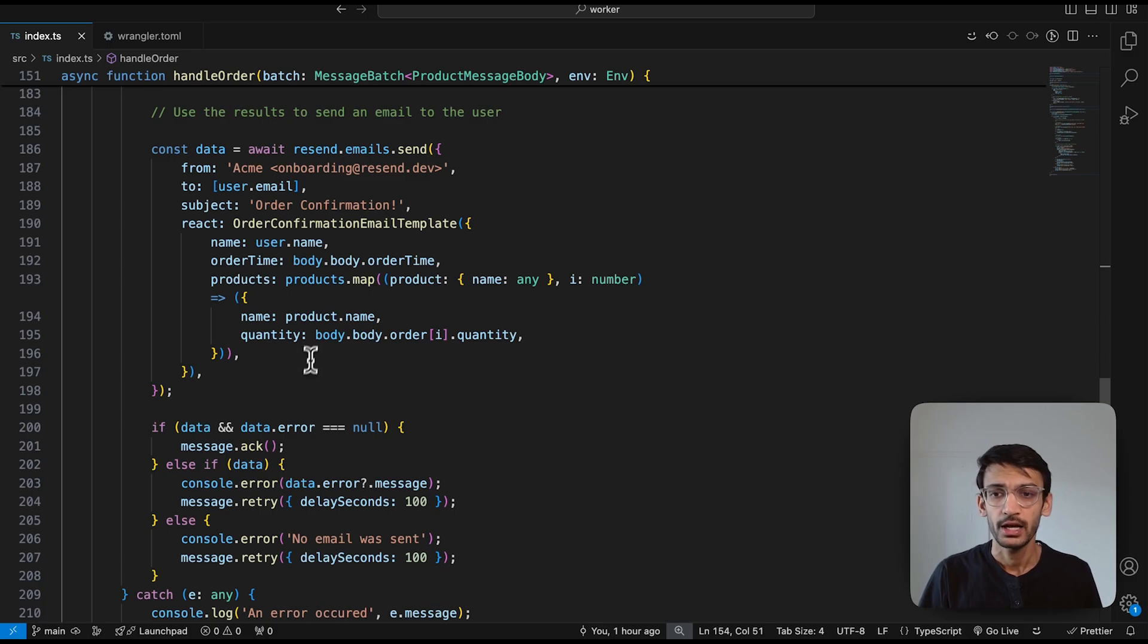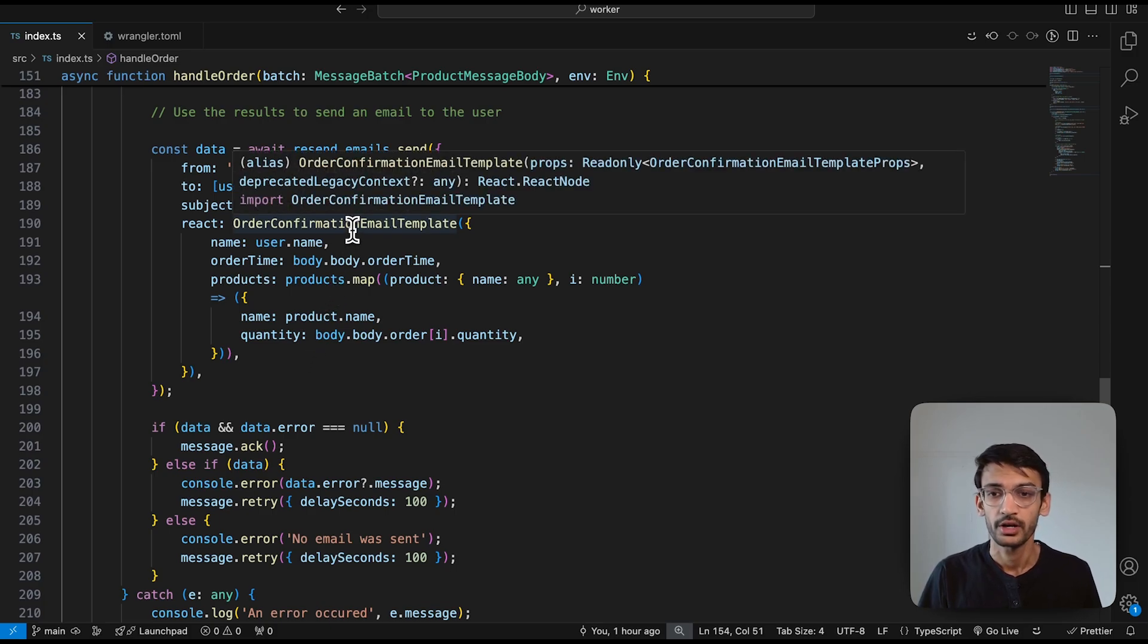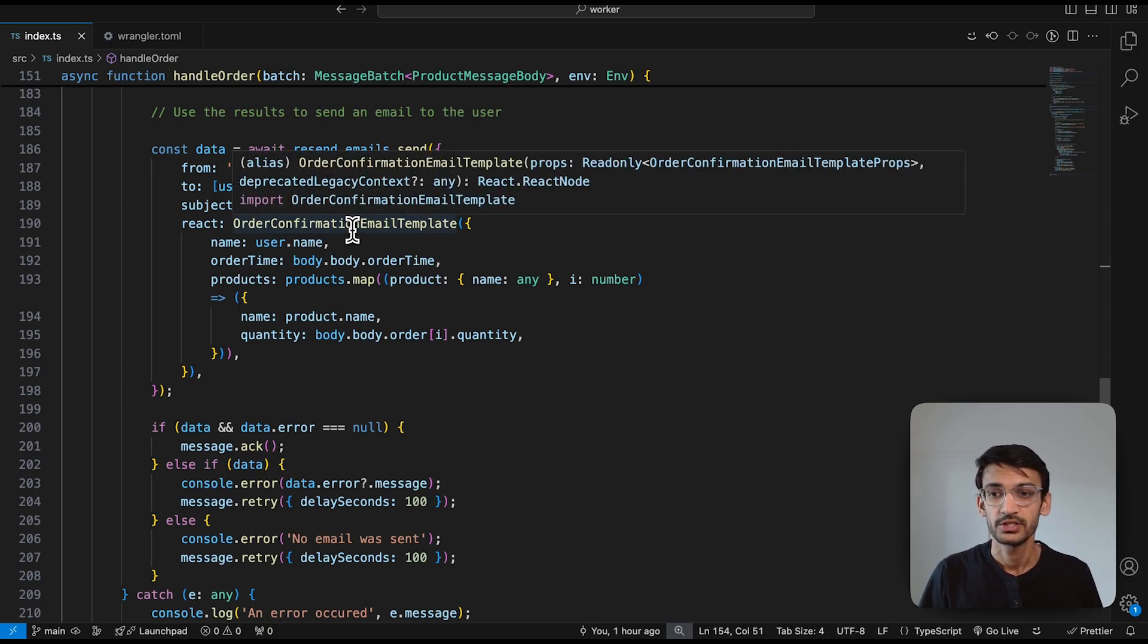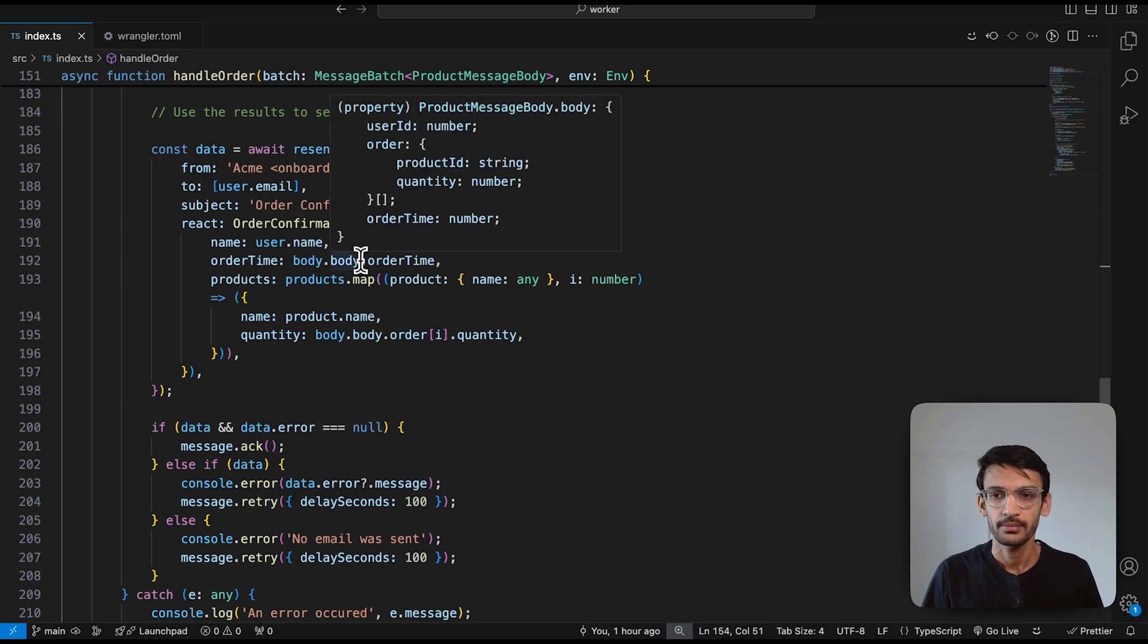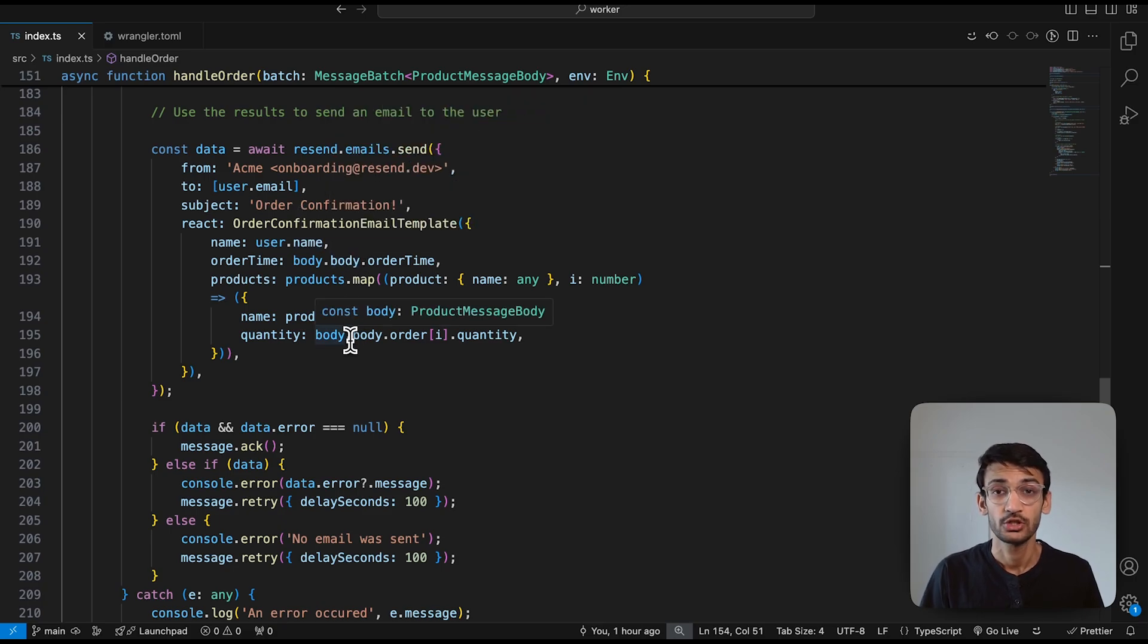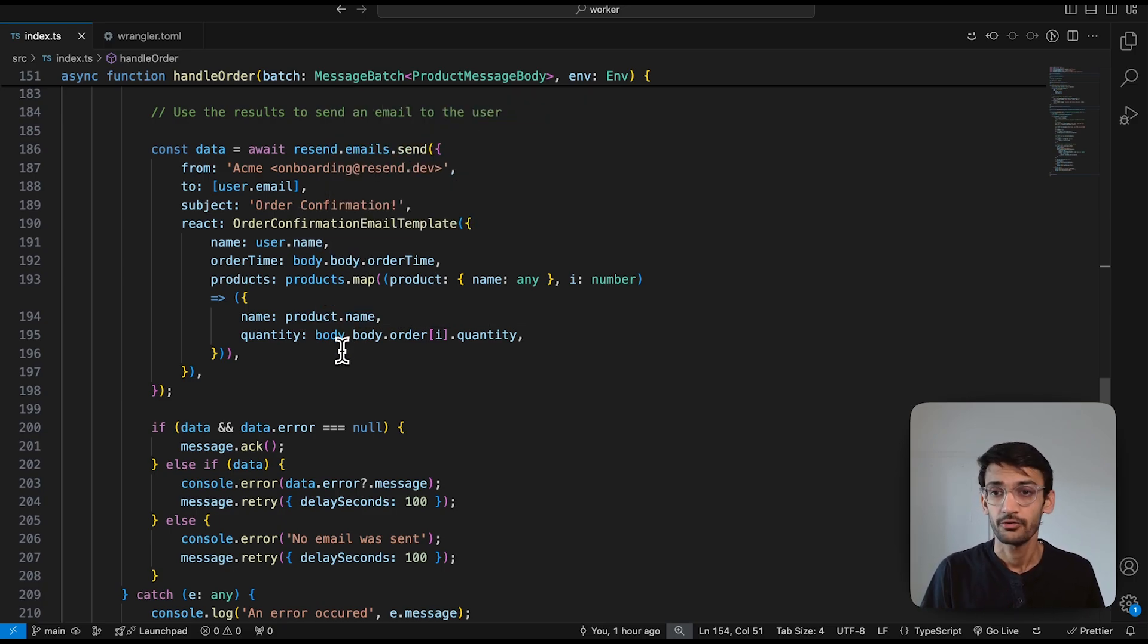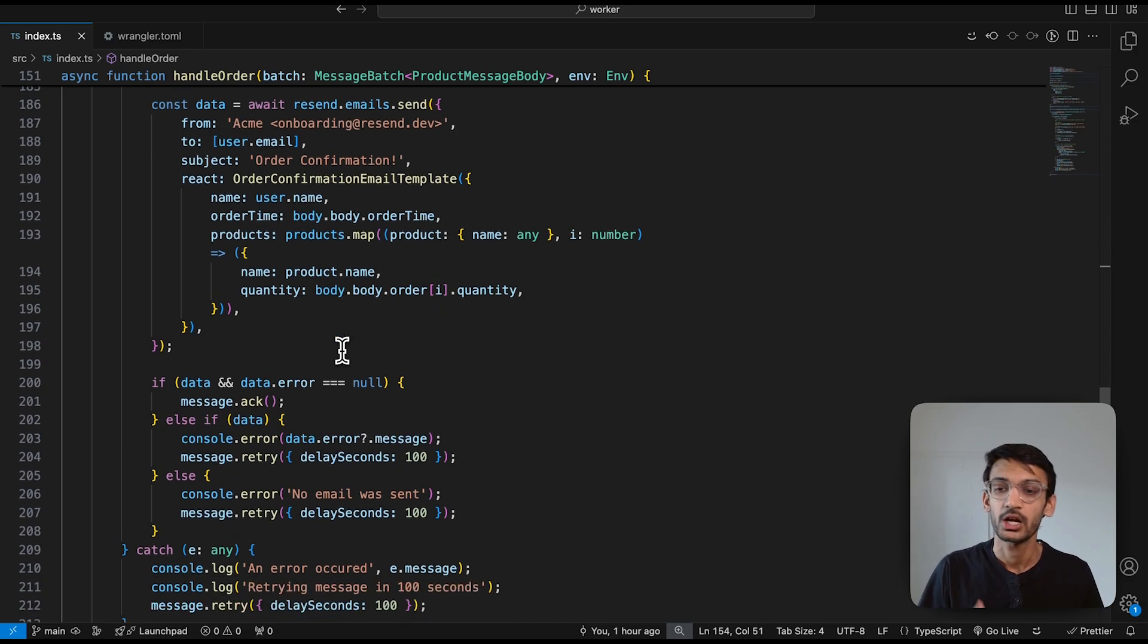I already have an order confirmation template in which I am passing the username, the order time, and the list of products the user has ordered. Our function was able to successfully send an email, we acknowledge that message.